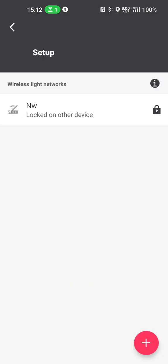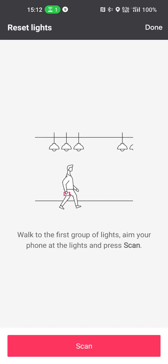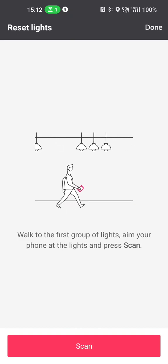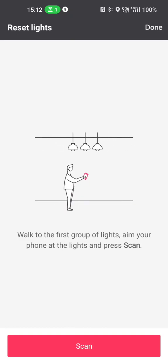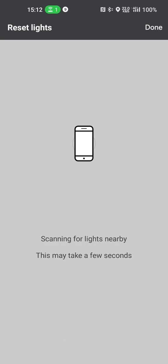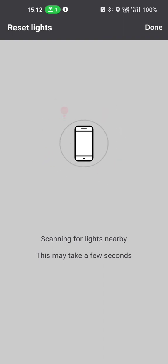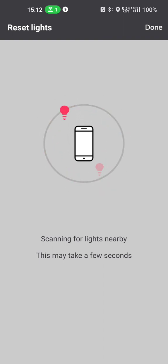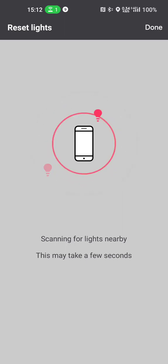Now I press start. At this moment the app proposes me to go to the group, or at least to the area where I need to reset my lights. And then I can press the scan button. At this moment the app is trying to reach all the lights that are listening to the Bluetooth key that they are currently using for that network.